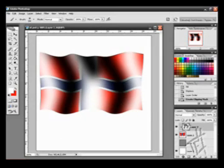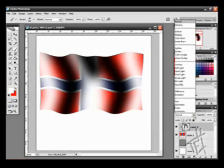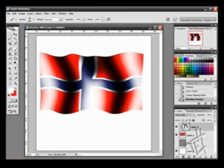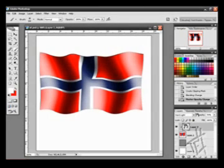And when I am on the top layer, I go to Hard Light. And then I turn the Opacity down to 70.